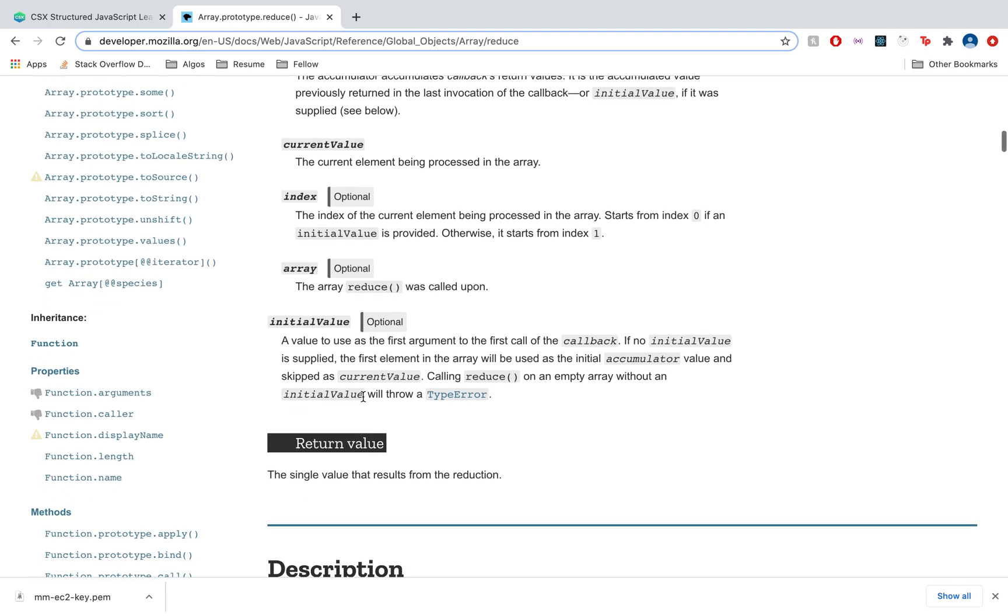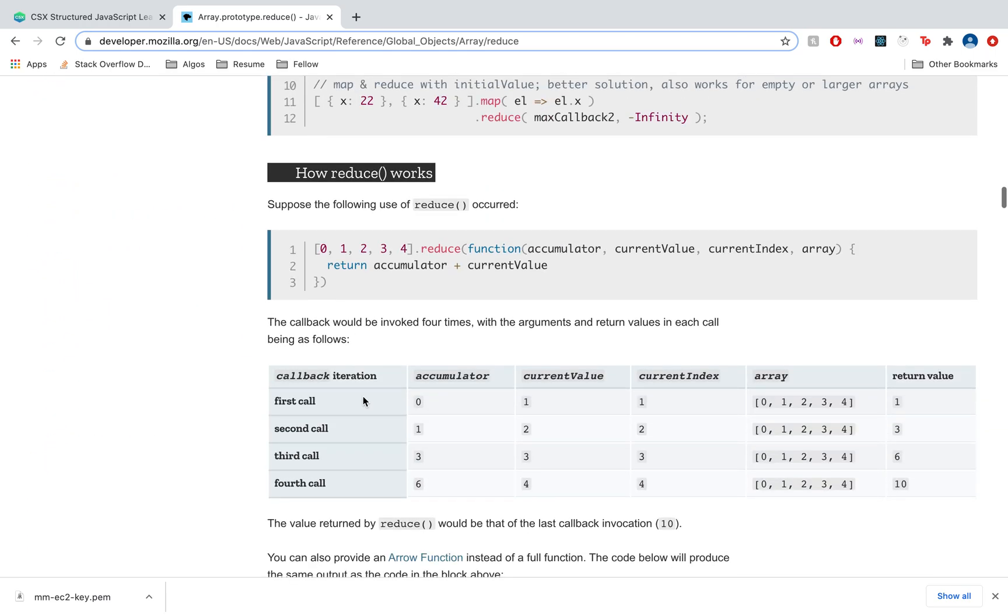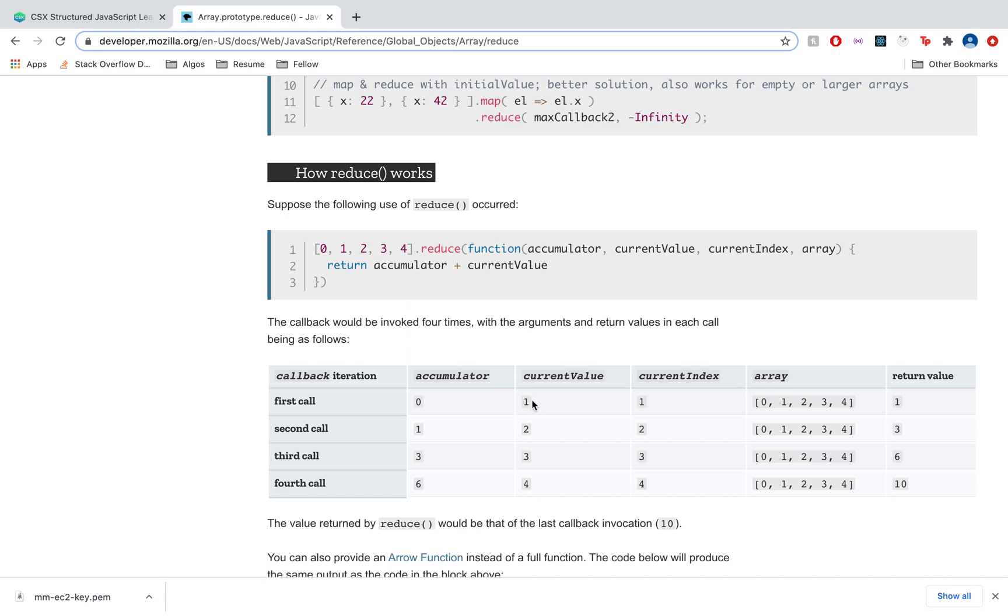Let's have a look at how reduce actually works under the hood. Here we're using reduce on this array of 0, 1, 2, 3, 4. As the initial value is not specified, the accumulator becomes the first element of the array and the current value simply iterates through the array starting from the second value or the first index. Reduce takes in a callback that has the accumulator, current value, current index, and array.